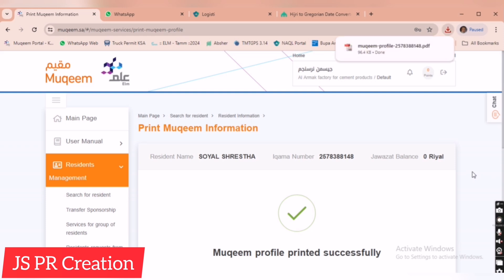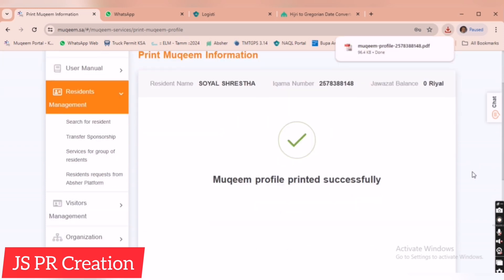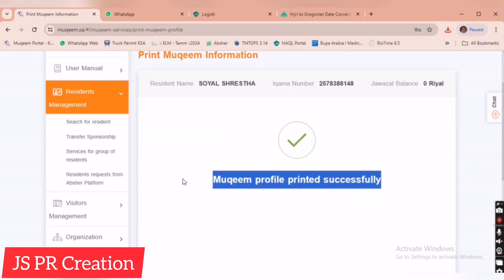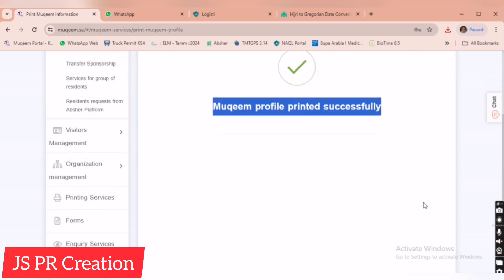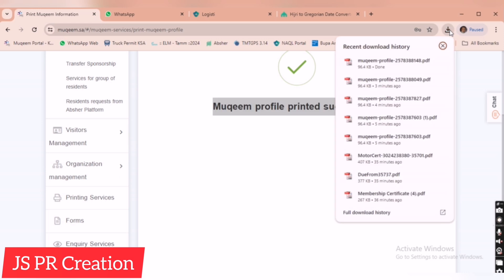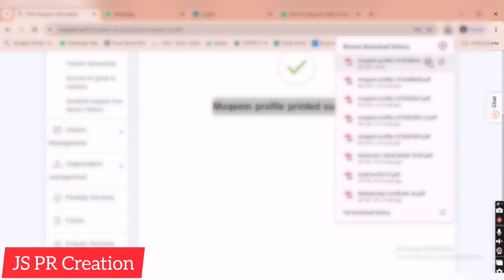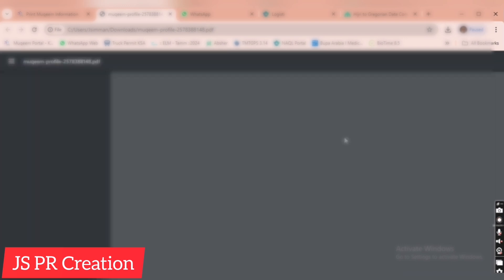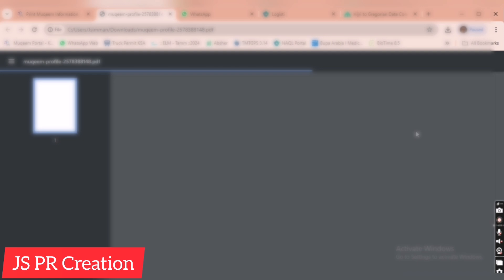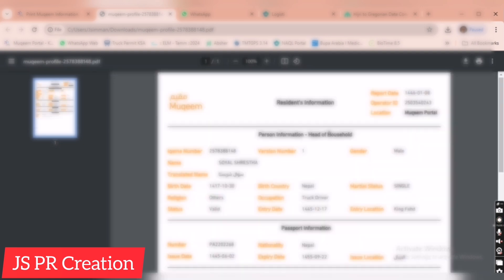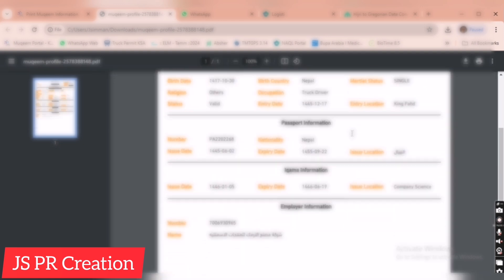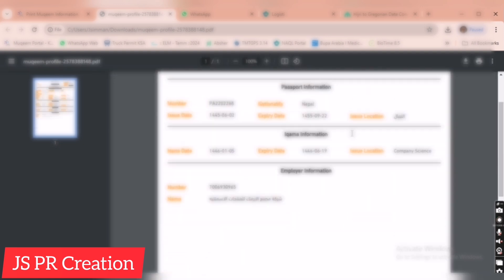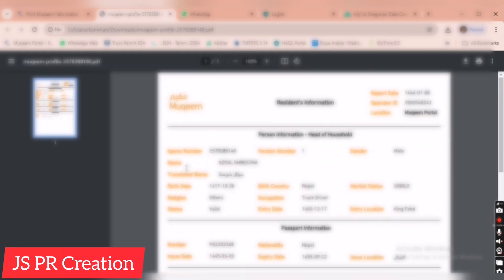This is the way to print Muqeem information. If there is a delay in receiving an Iqama, we need this urgently to update passport. When you arrive in Saudi Arabia, if you need a passport update, you must submit this paper so that they will update your passport to the new passport. So Muqeem information is very important.